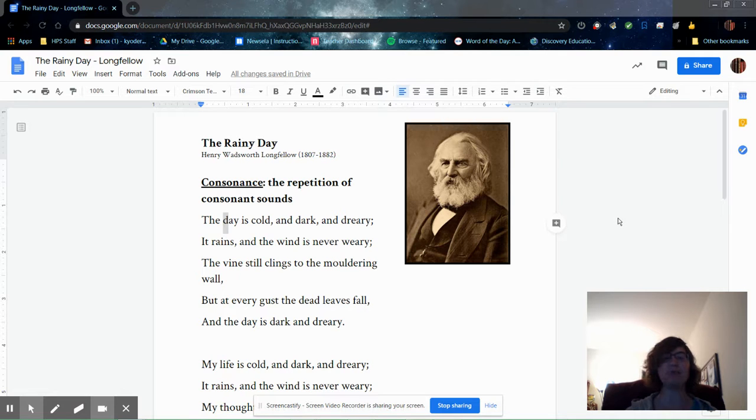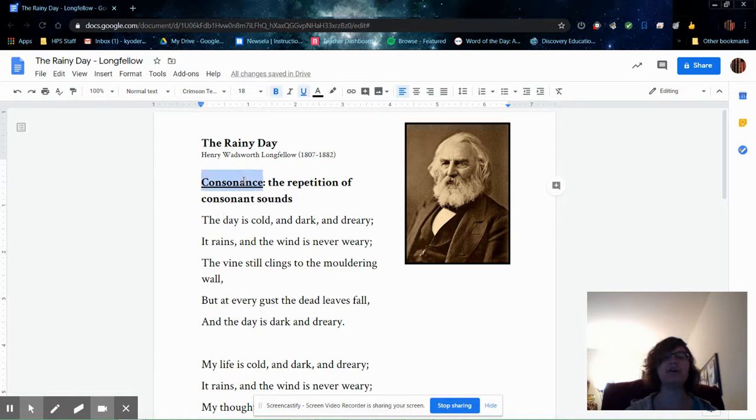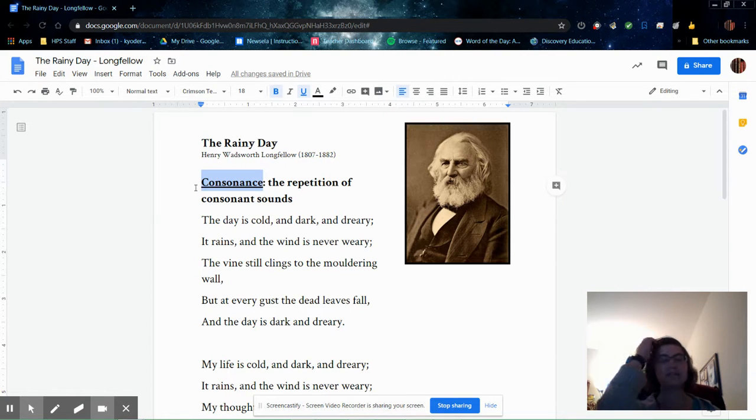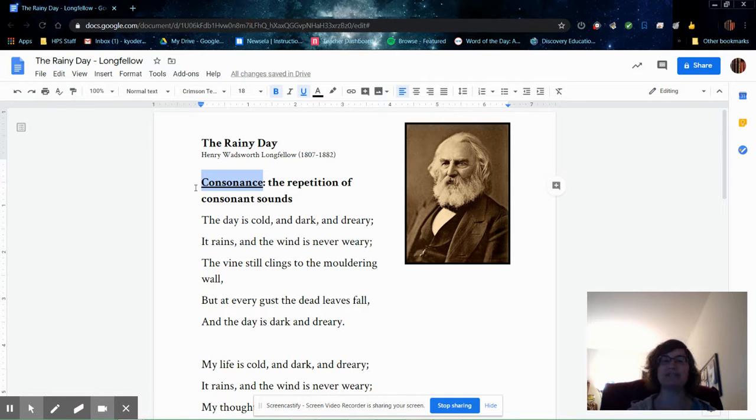Before I read the poem for you so that you can think about those things, I want to talk about the literary element of consonance. Consonance is an element of sound, and it is the repetition of consonant sounds in words.